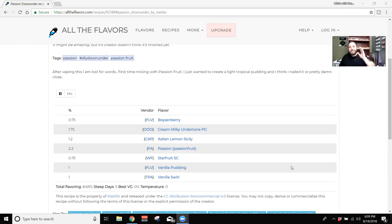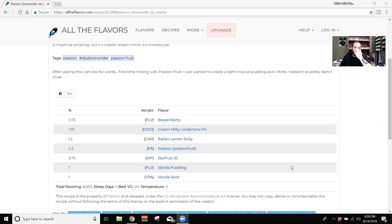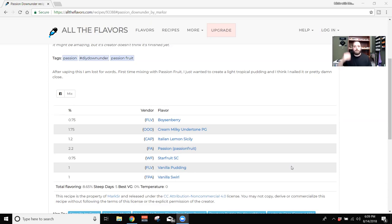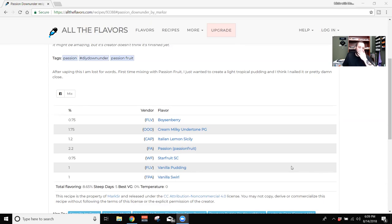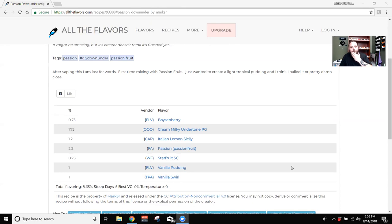The one thing that really sticks out to me is that boysenberry. That boysenberry comes out very forward. I'm guessing especially with the Lemon Sicily in there, it's probably helping push that tart boysenberry forward. Probably a little bit of passion fruit. Yeah, it's just that boysenberry jumps at you a lot. And to me, it kind of takes away from the whole tropical feel of the other fruits that you have in there.